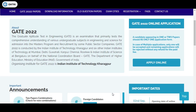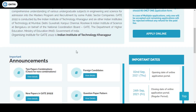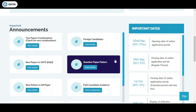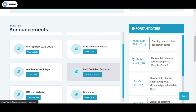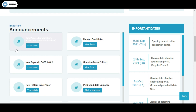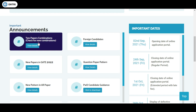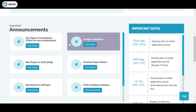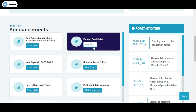Apart from this, there is an important announcement: the two-paper combination. If you have any confusion about choosing your combination paper, a detailed video is already there on the channel — you can find it in the description box.